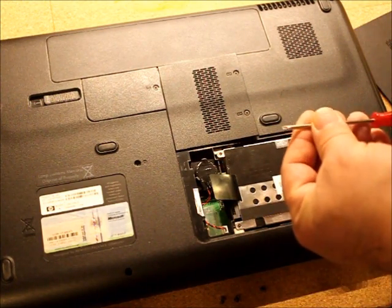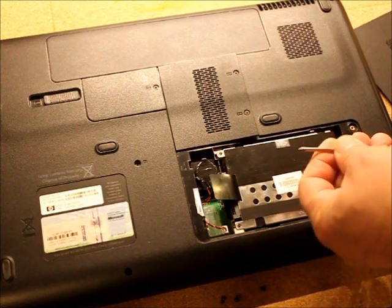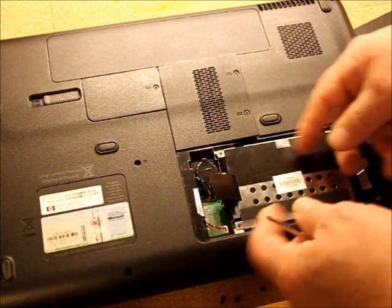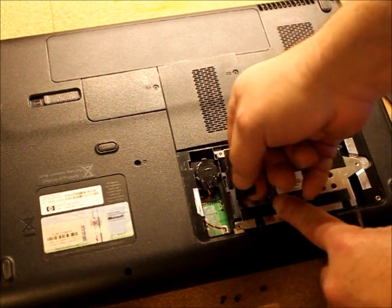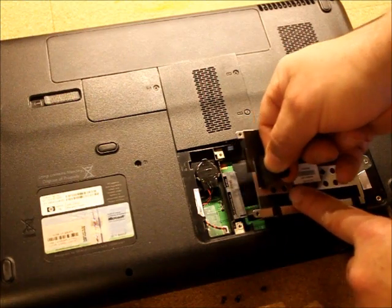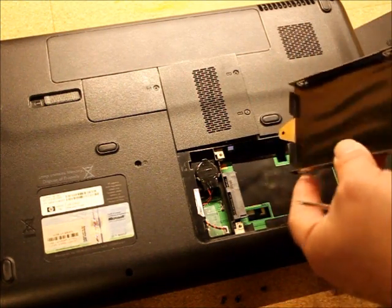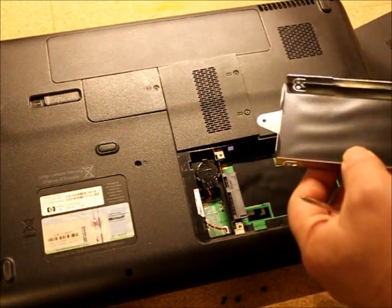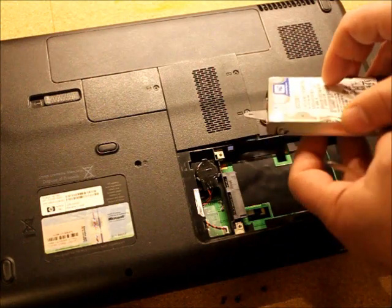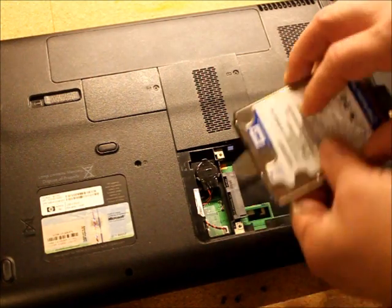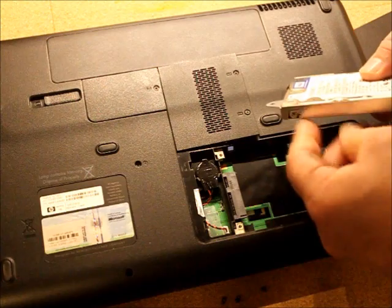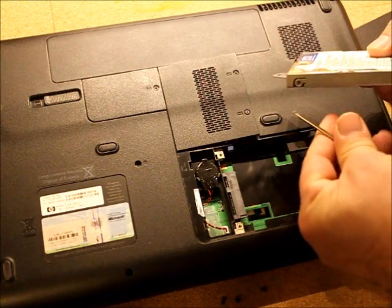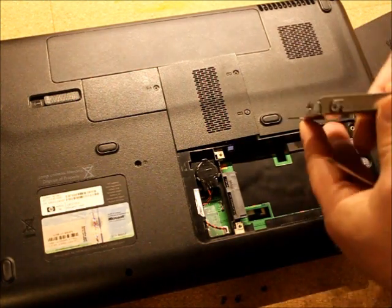You need a thin Phillips head screwdriver to do all this. You're going to take your tab here and pull it back and then up. If there was a hard drive in here such as this one, you would have four screws on the sides to take off.